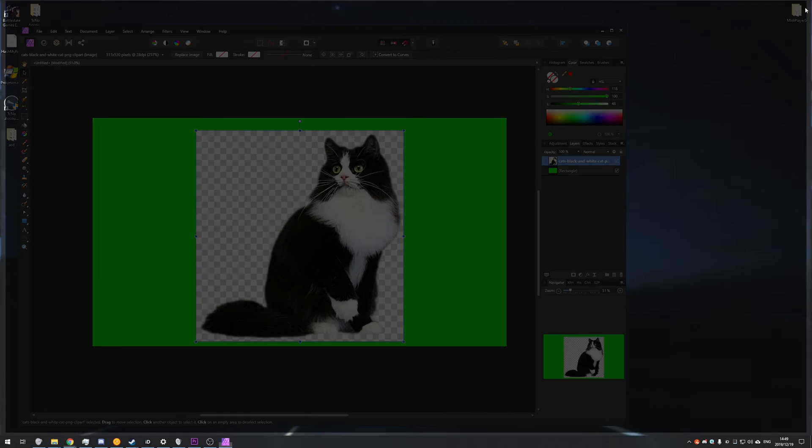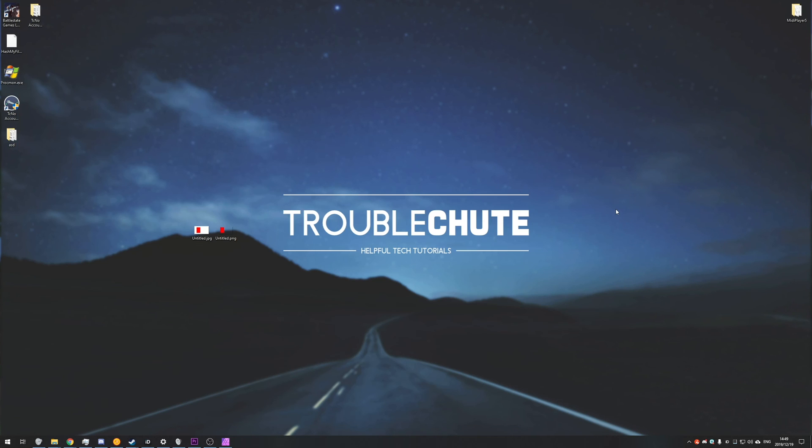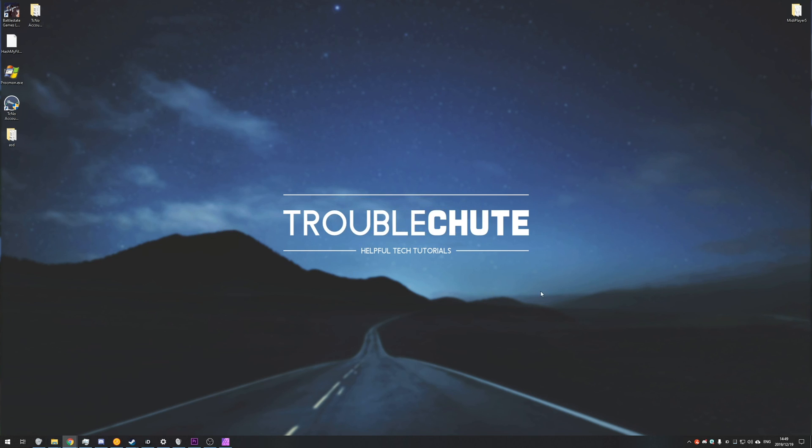This is a very different video, but it is going to be incredibly useful for those of you who need it. Thank you all for watching. My name has been Technobo here for Troubleshoot, and I'll see you all next time. Ciao!